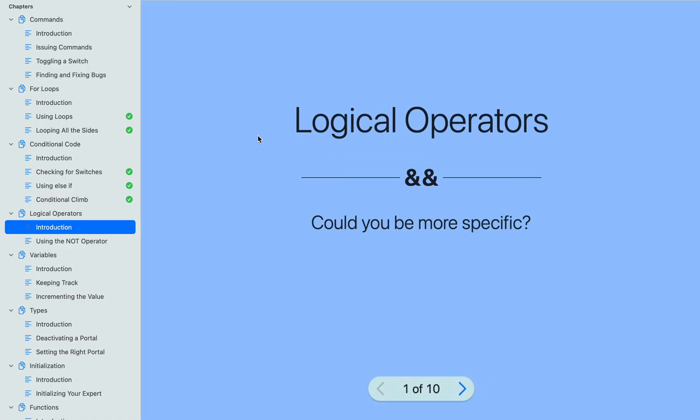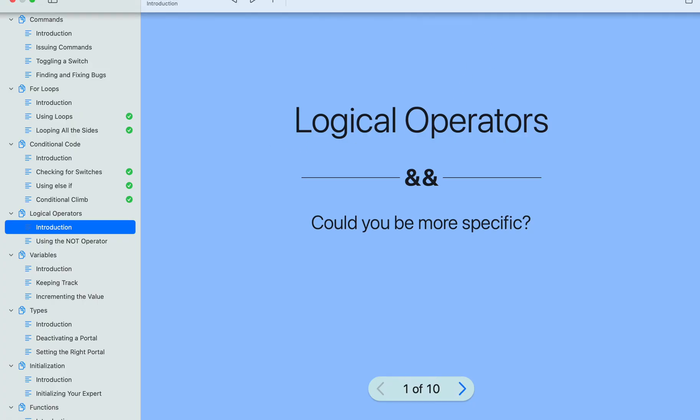This is how you do the third chapter of Get Started with Code. Thank you.